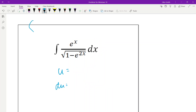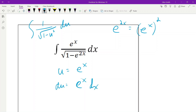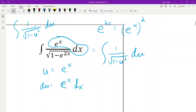This looks like arc sine. Remember the rule for arc sine? We need this thing to be u squared. e^(2x) is exactly the same thing as (e^x)^2. So I need u to be e^x, which means du would also be e^x dx. That's right here — that's our du. Then we have 1 over the square root of 1 minus u squared, so that's just arc sine of u, which was e^x, plus c.